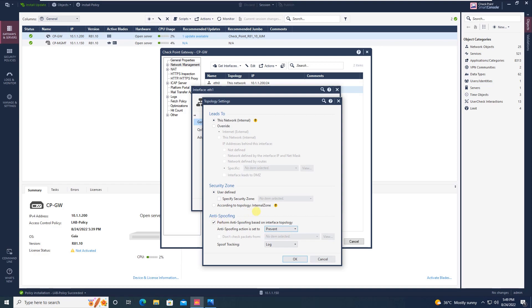If you remember, we changed the setting from prevent to detect, which is not recommended. See, if you turn off the anti-spoofing feature, now you are aware that why anti-spoofing is necessary. If you do so, if you disable the anti-spoofing feature, you will be prone to attack.